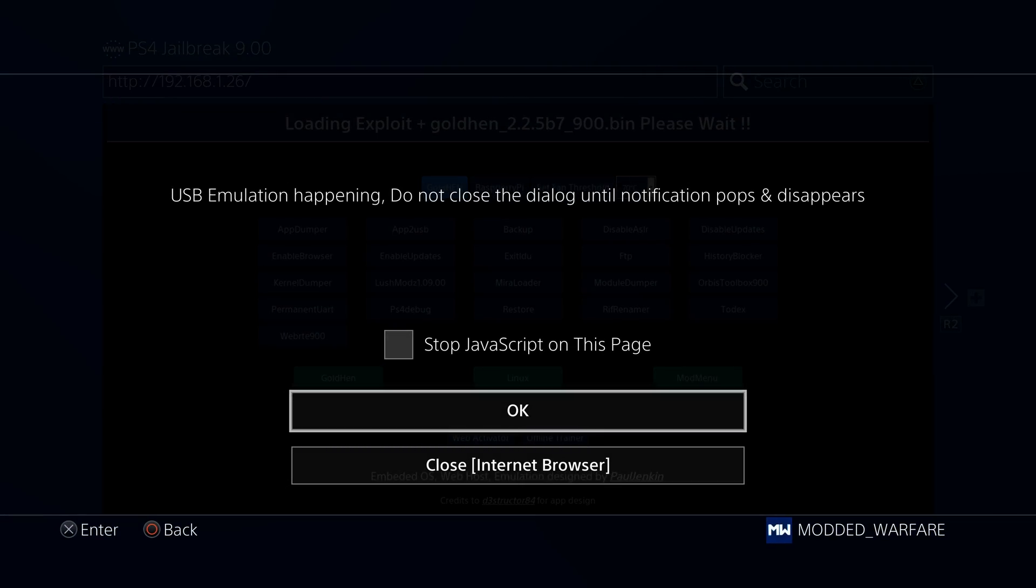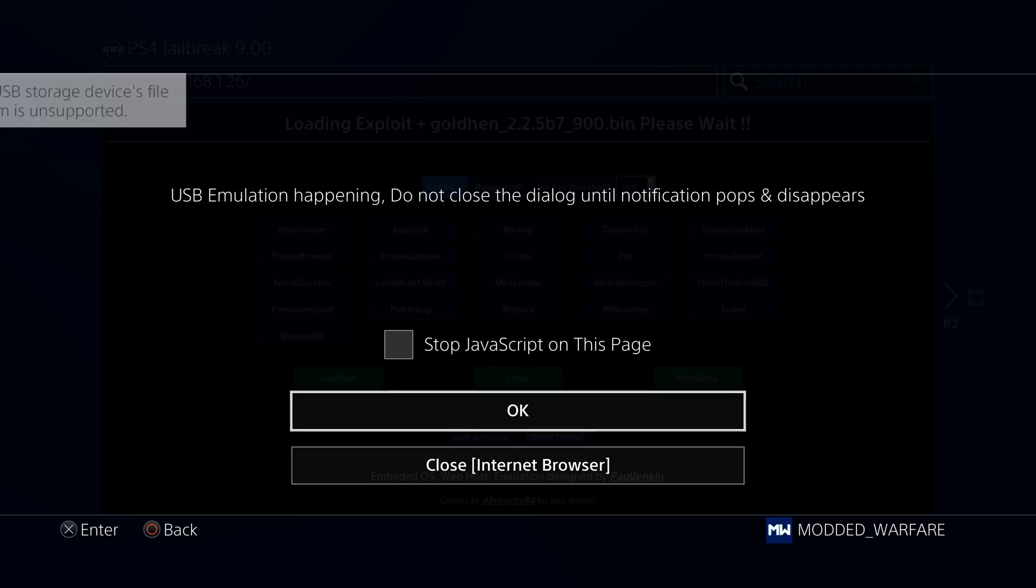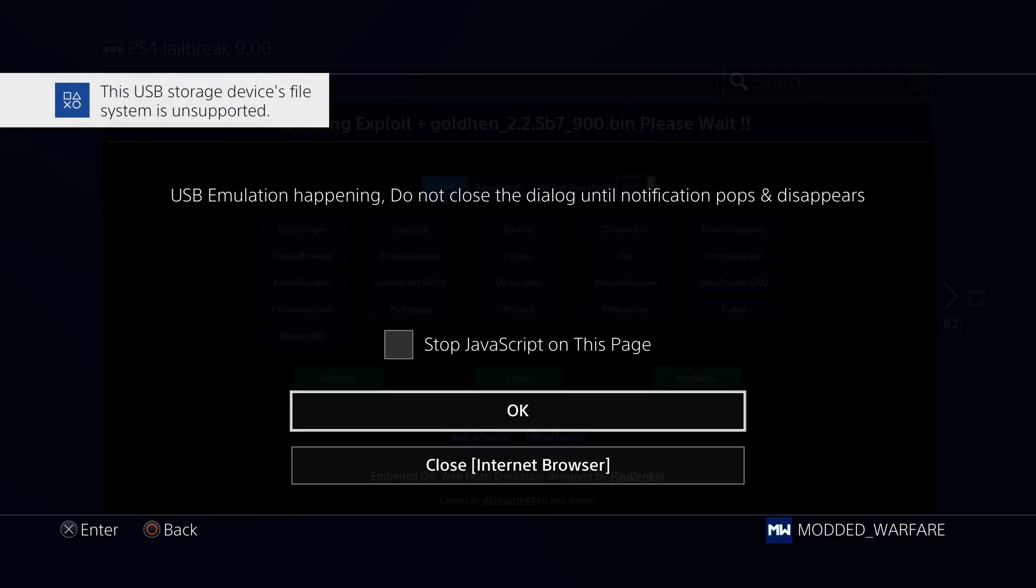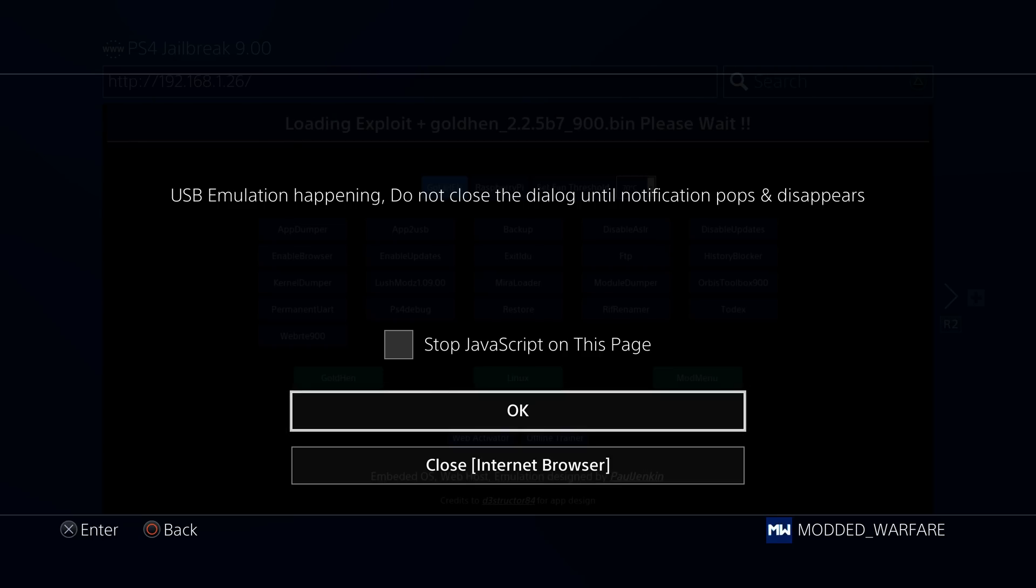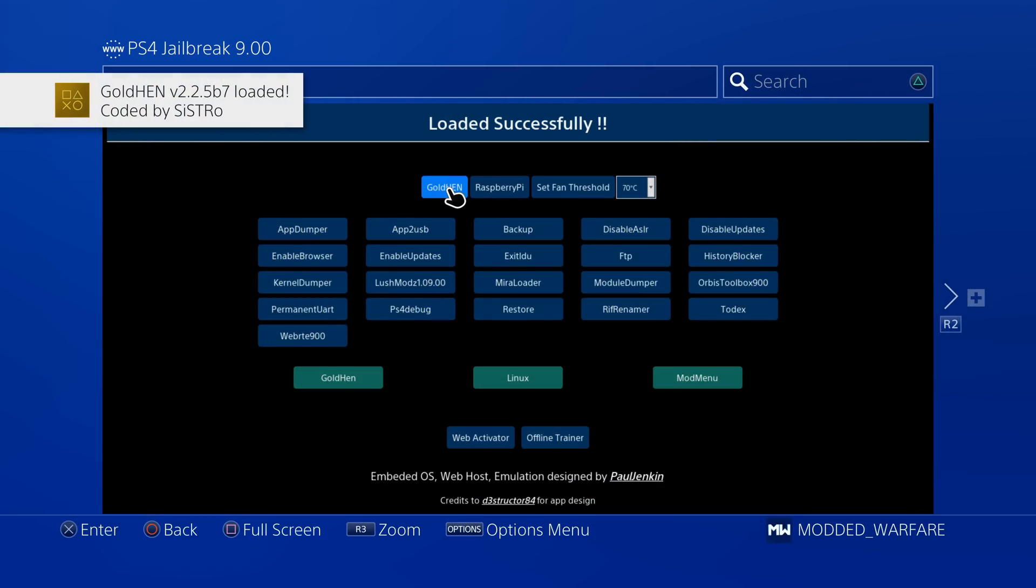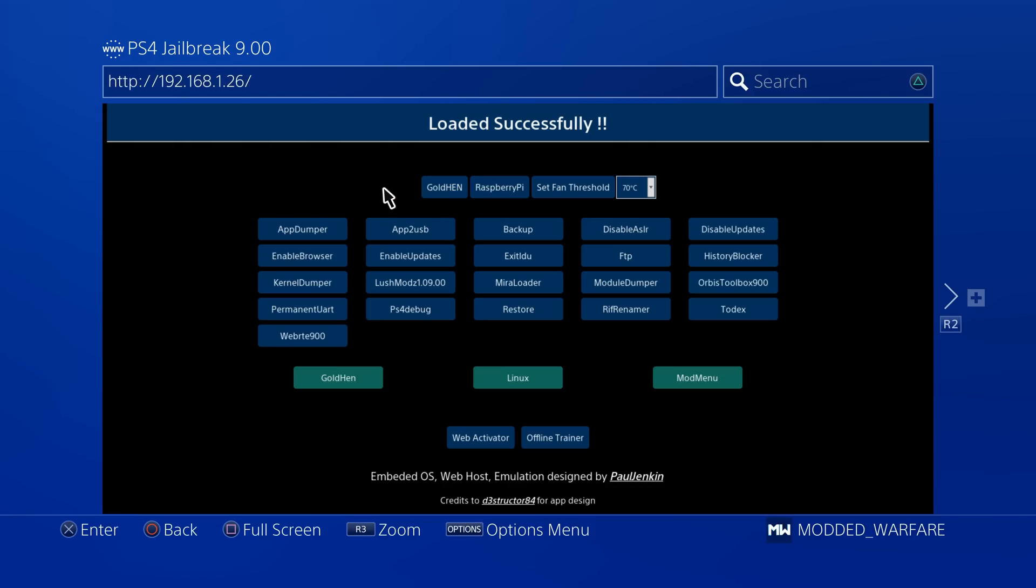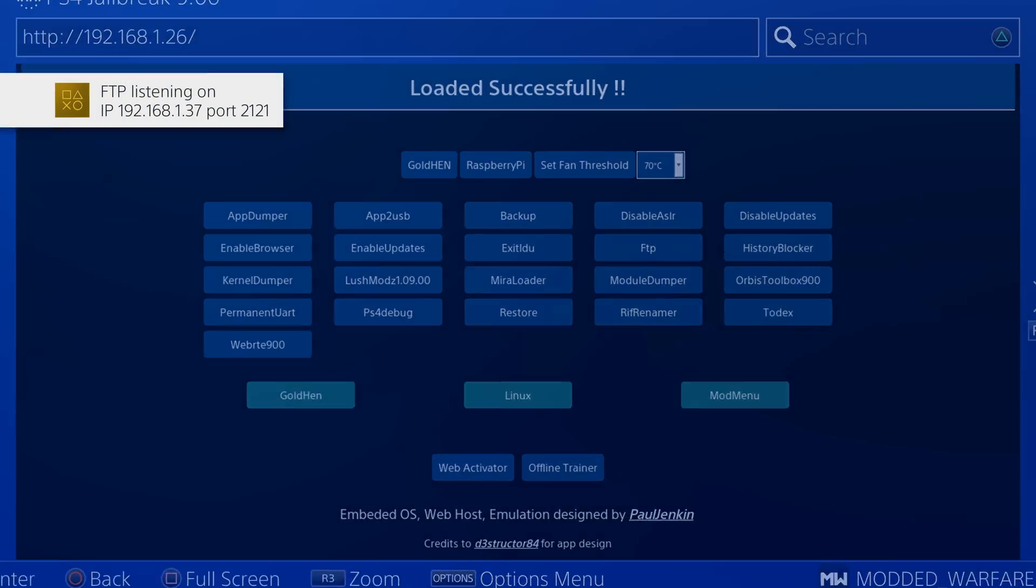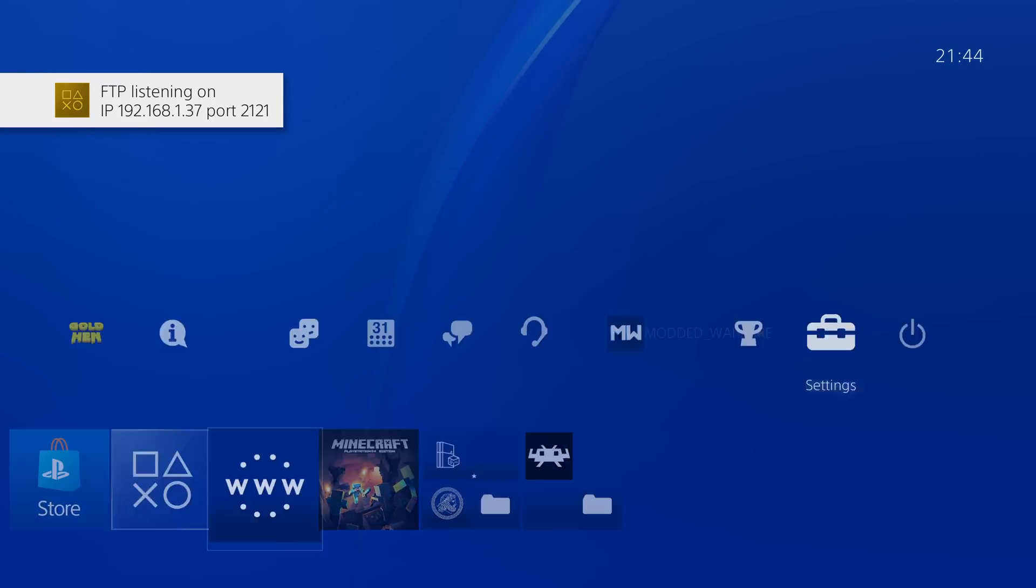USB emulation happening. And the USB storage device's file system is unsupported. So it auto injects the USB image, and then we can successfully load GoldHen up on our system. 2.2.5 B7 loaded. We've got the payload loaded.